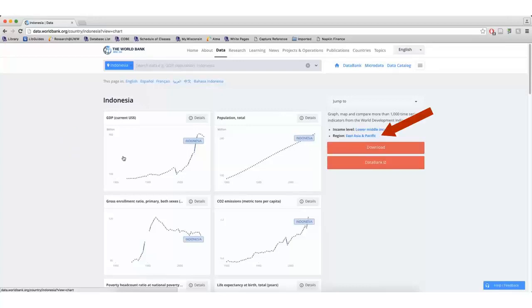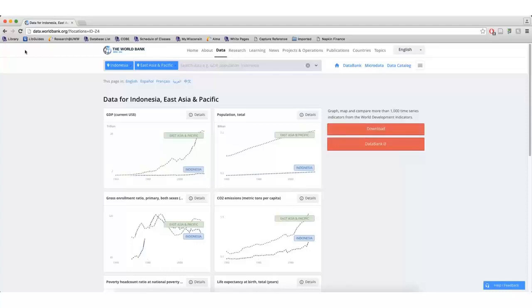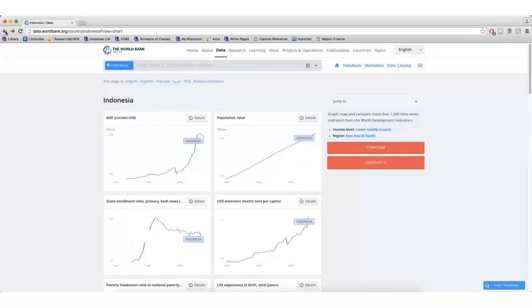This includes the income bracket of the general population and the GDP near the top of the page. If I click East Asia and Pacific next to Region on the right, I can get an overview of all of the developing countries in that geographic area. If I go back to Indonesia's profile, I can scroll down or use the Jump To dropdown to see more data.